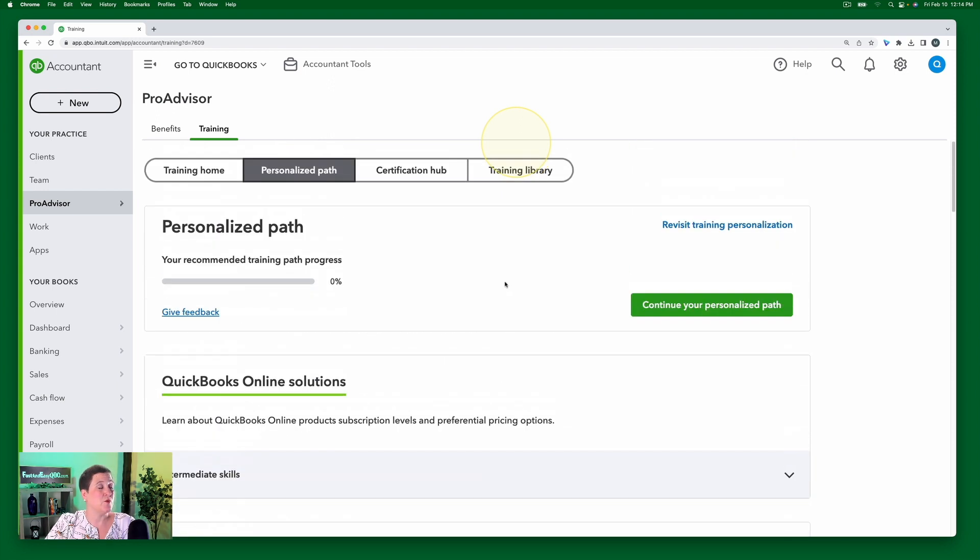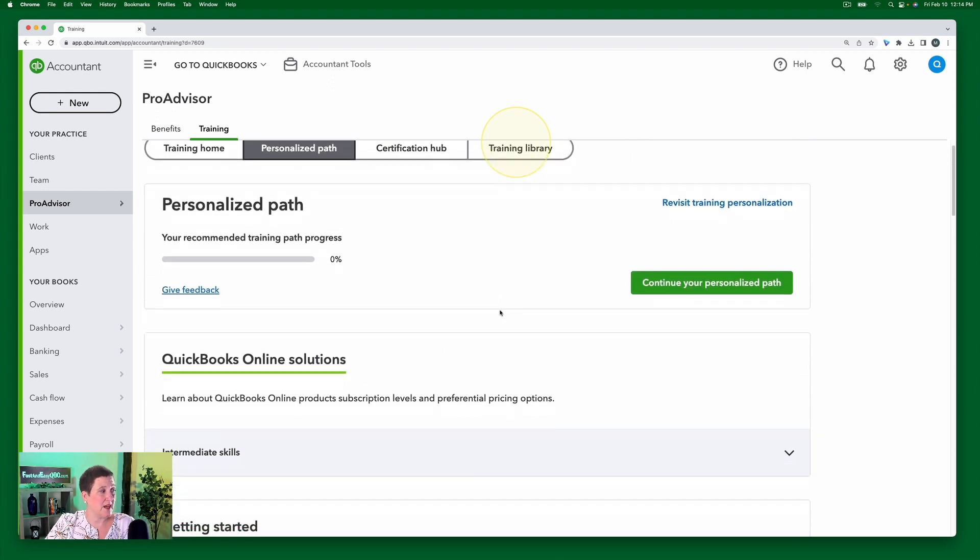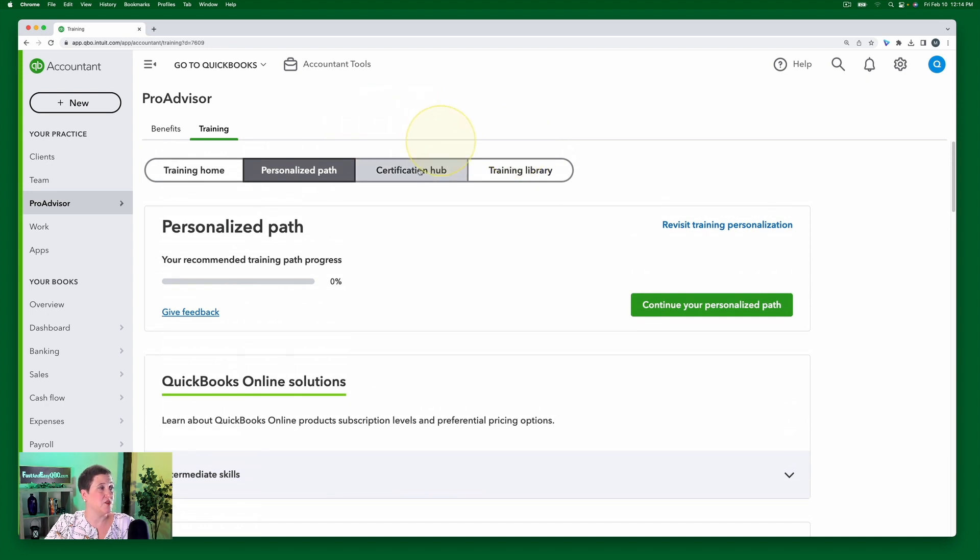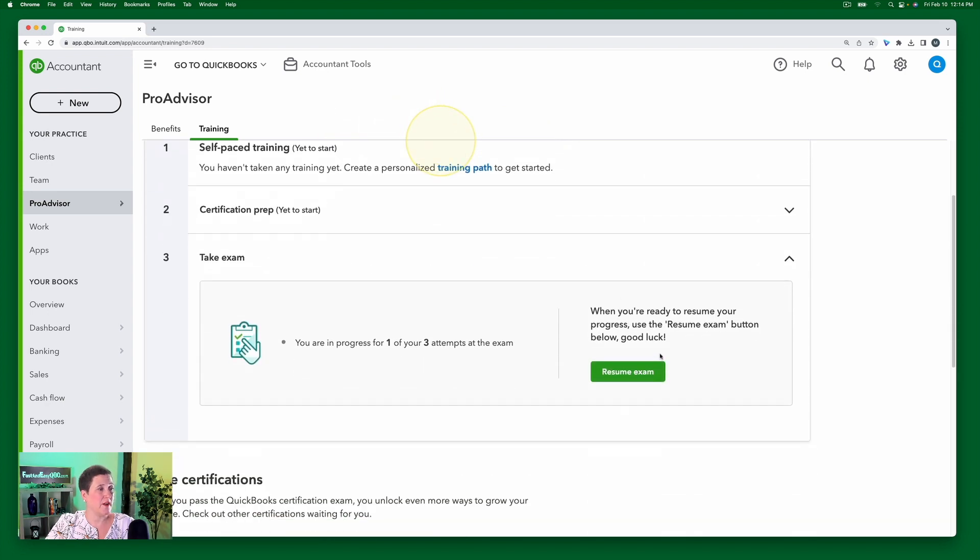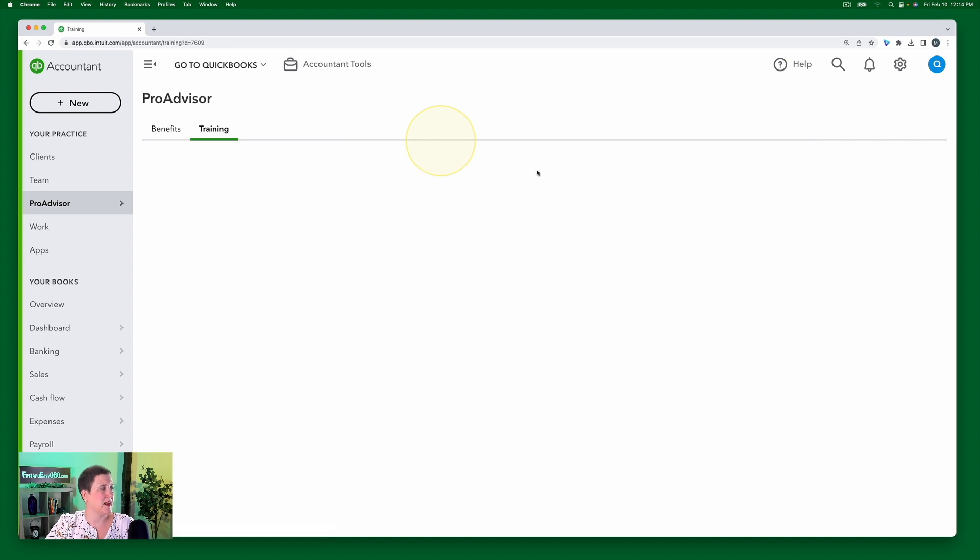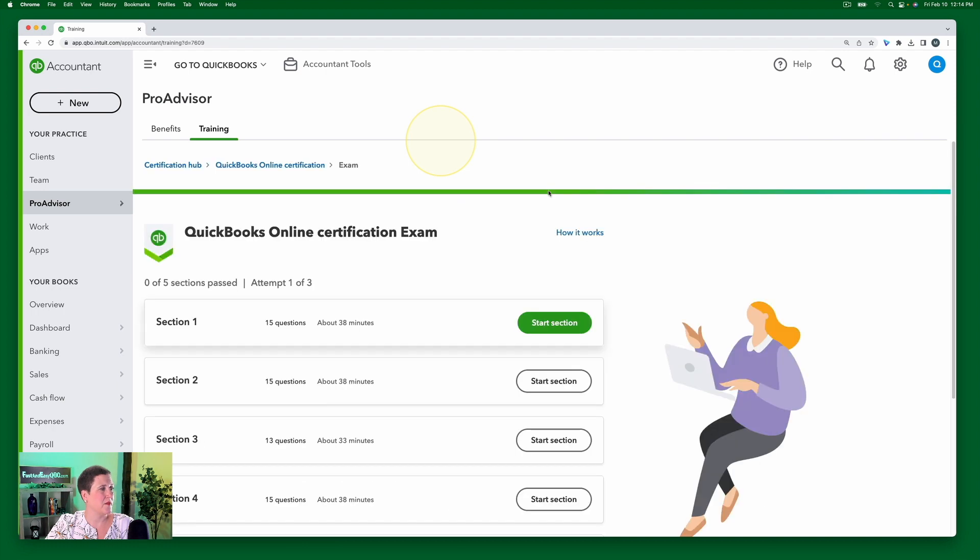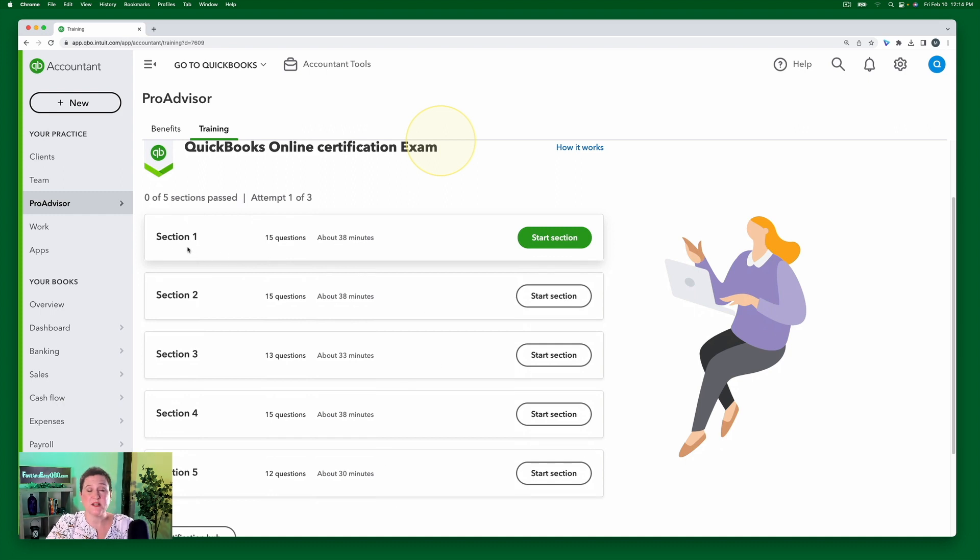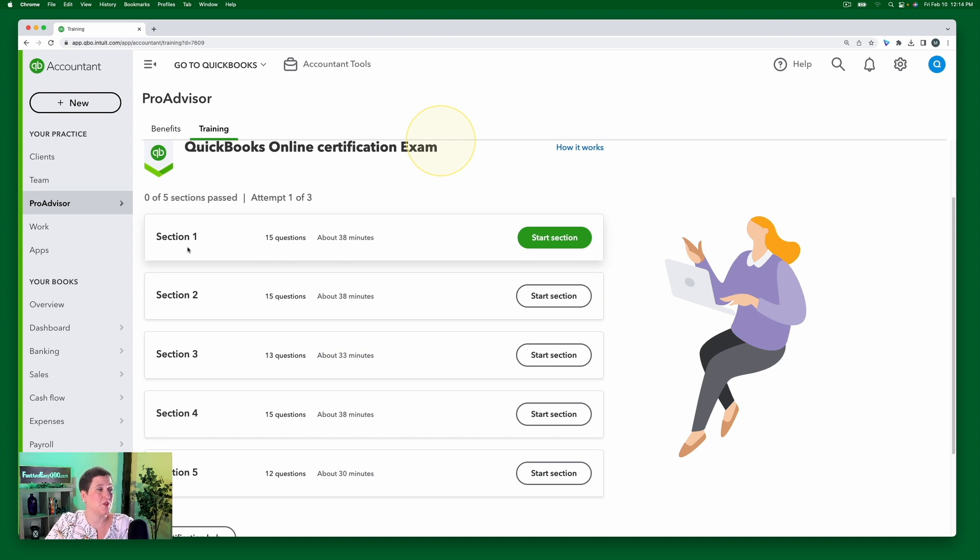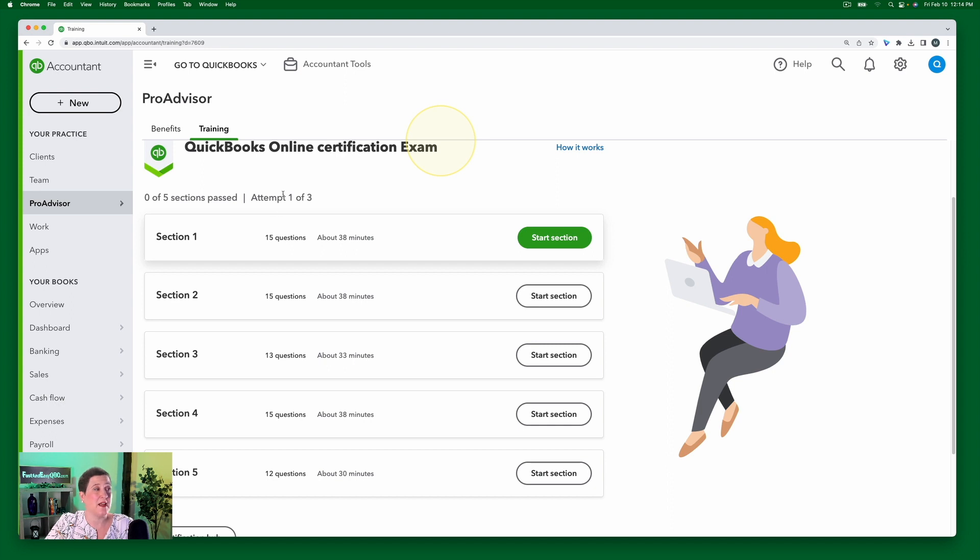So when you go to take the test, I can just show you this real quick. If I go to, well, how could I have taken the test already? Well, let's say, all right, resume the exam. You'll notice that the exam has five sections, okay, but it just says section one, it doesn't say getting started or sales and customers. There's no way for you to know what is actually covered on the test.